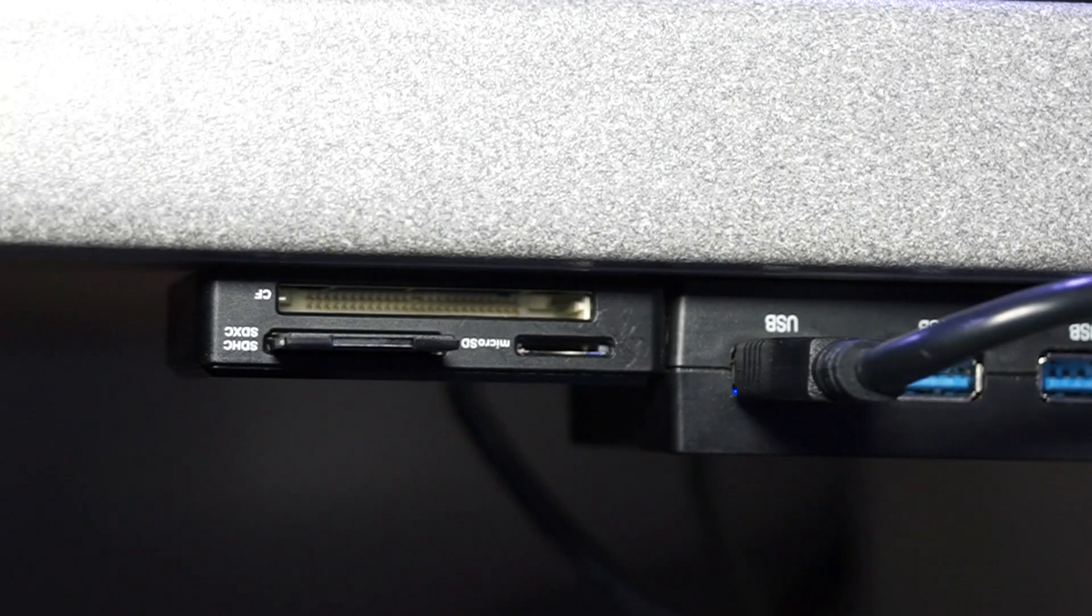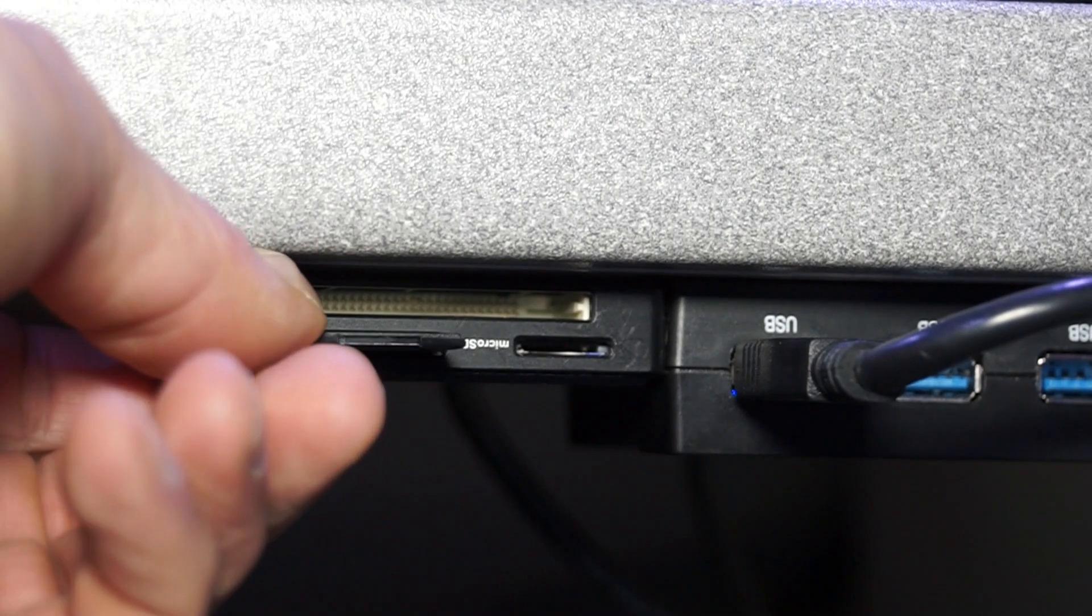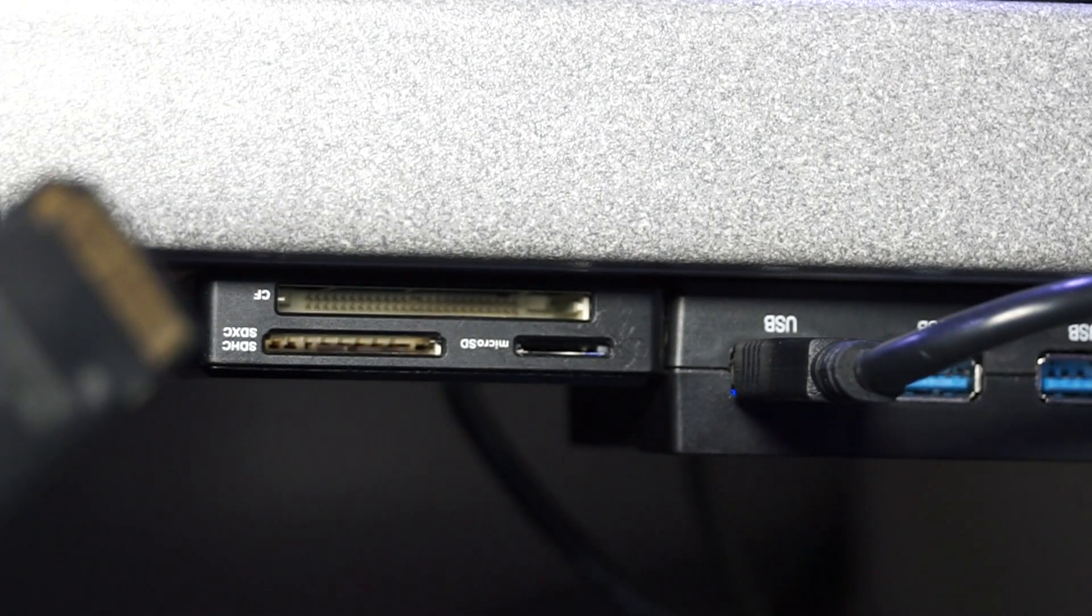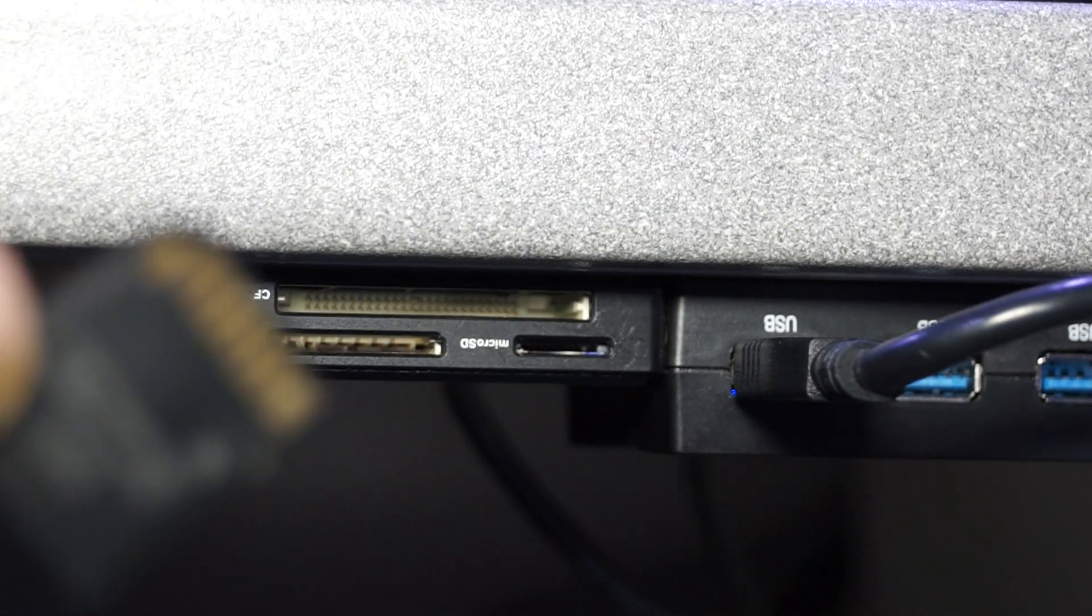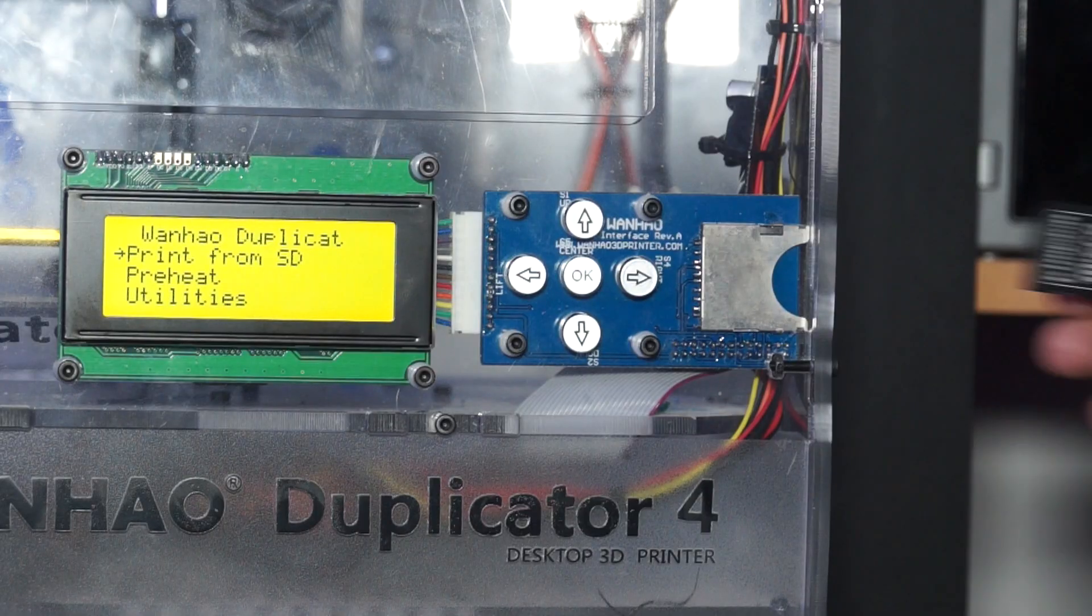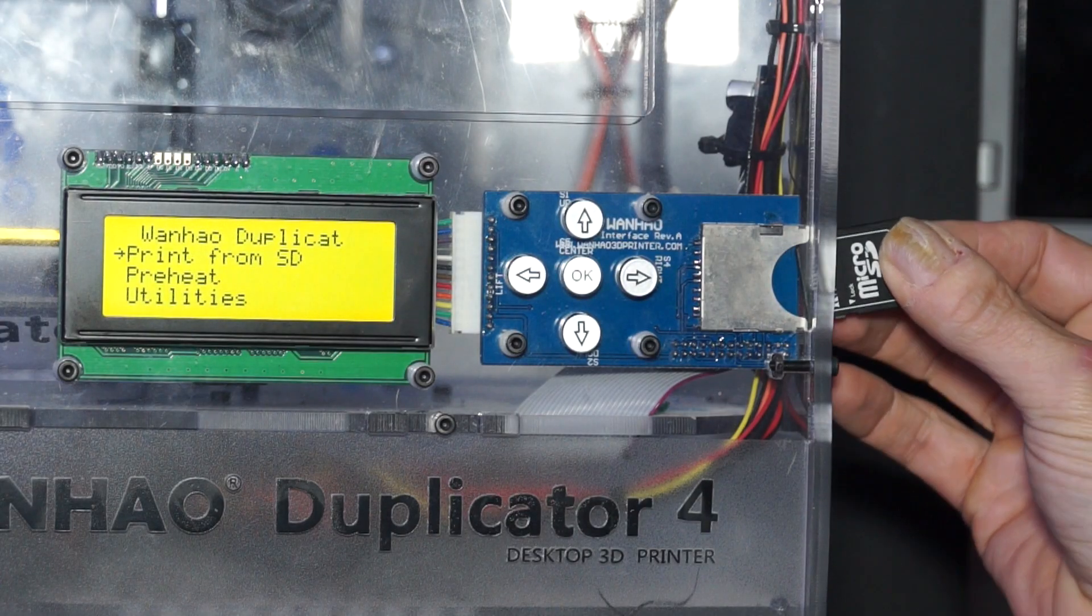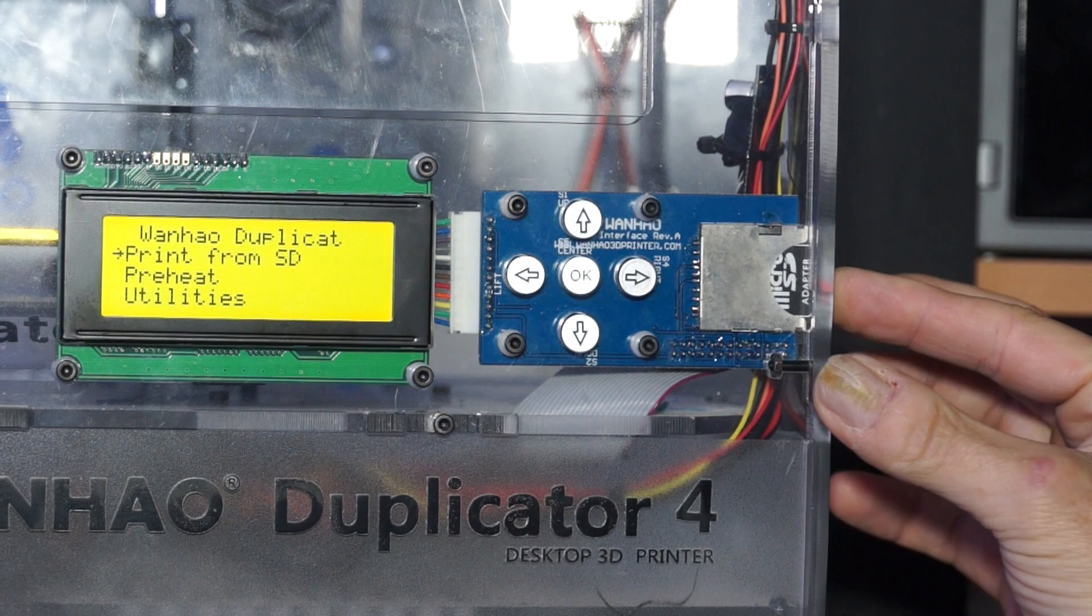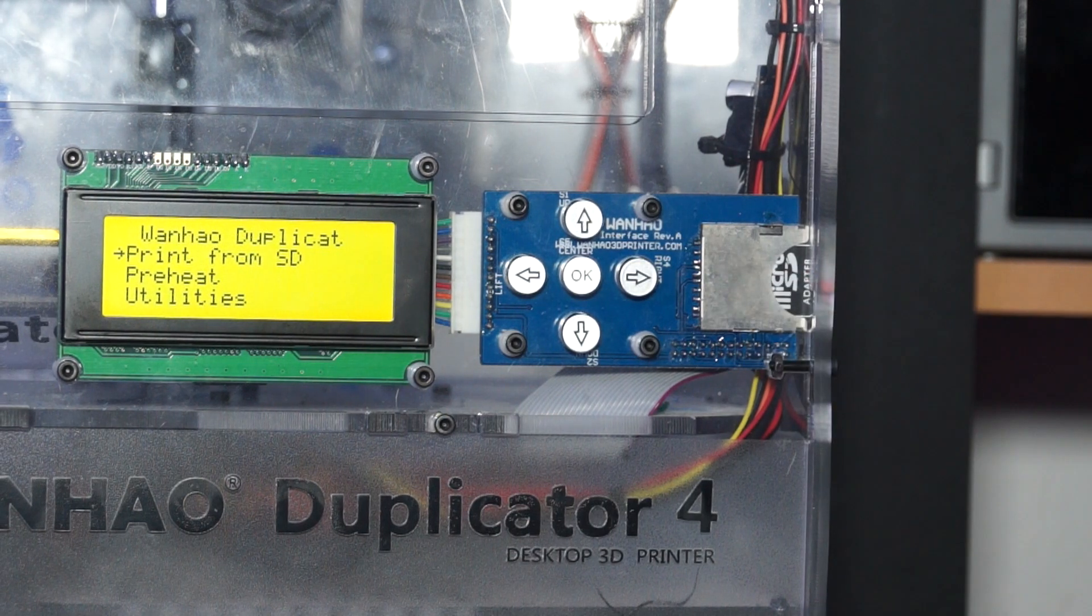So I quickly changed to using SD cards. But then I always had to transfer the cards from the PC to the printer and back. Not very comfortable and I thought that the spring in the SD card reader would be killed after a few hundred moves.